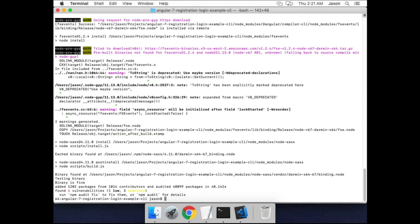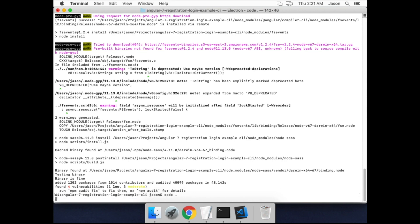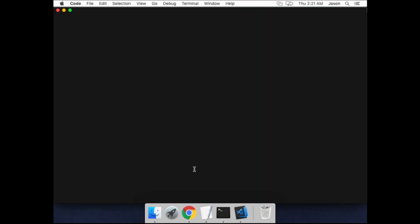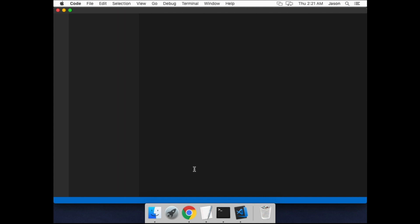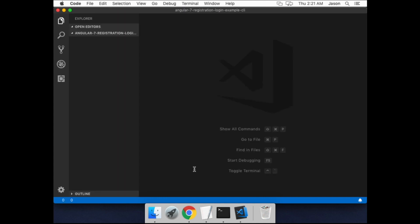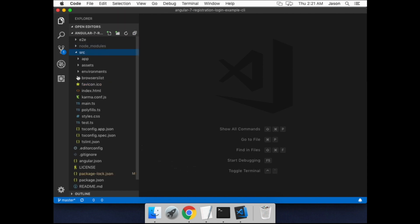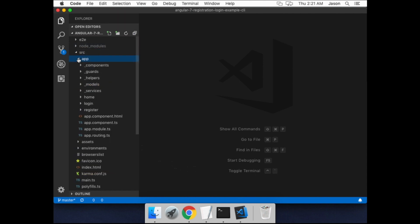Okay, before running it, I'll open the project in VS Code with the code command. Now Angular CLI projects have a little bit more going on, but the core application is exactly the same. It's in the source app folder here.